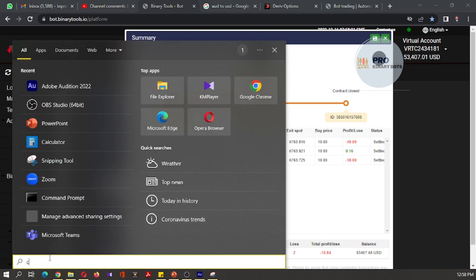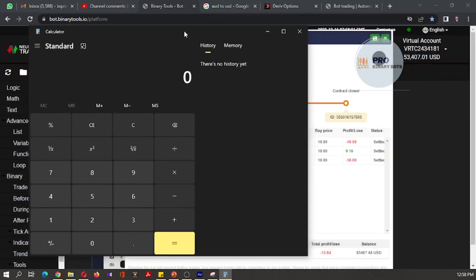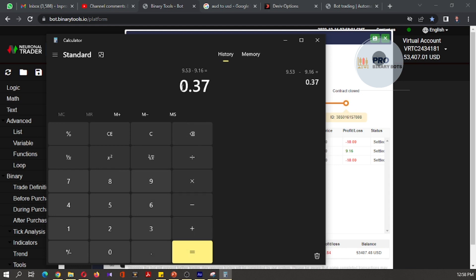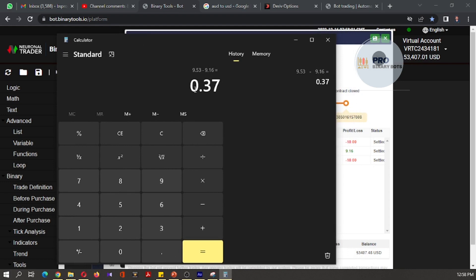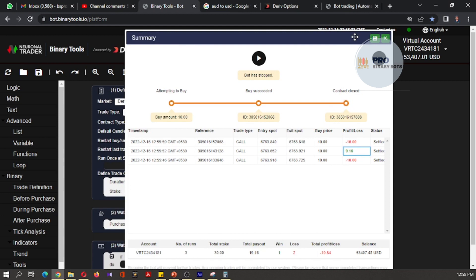Let's check the difference: 9.53 minus 9.16. We can see that if we use this binary tools platform, we will get a loss of 0.37 — that is 0.37 dollars on every trade we are winning. You can convert that into your exchange rate and check how much money per trade we are losing if we use this binary tools platform.